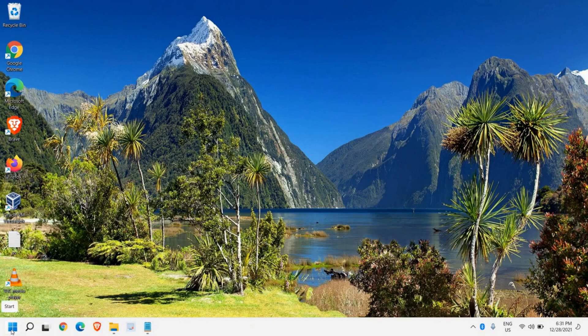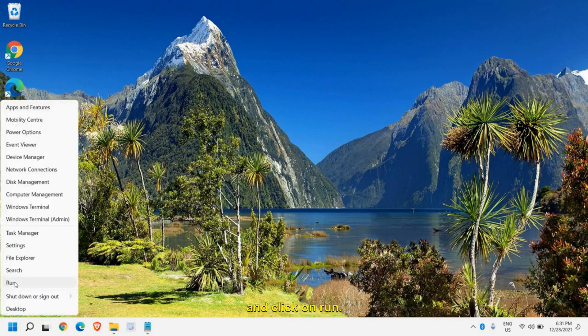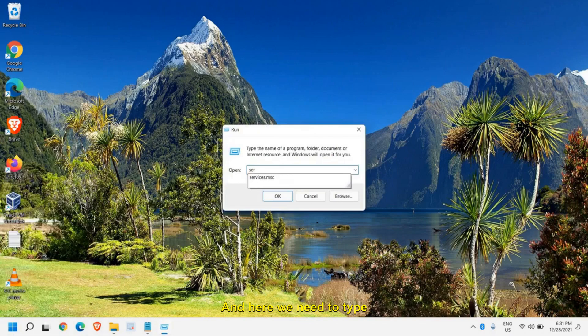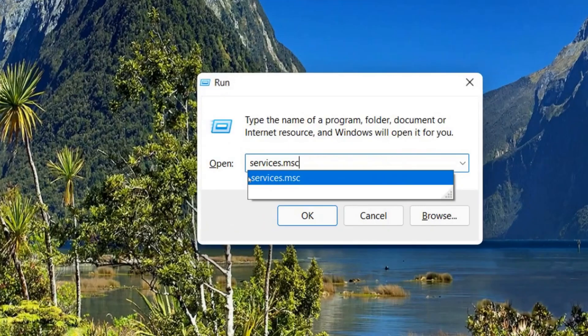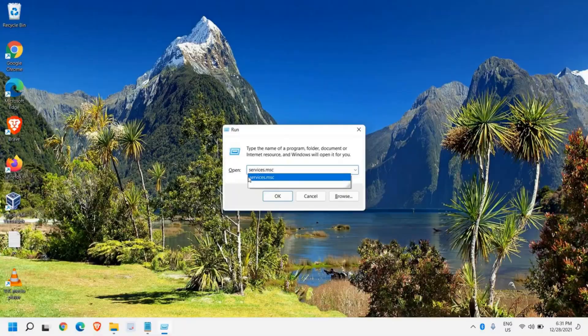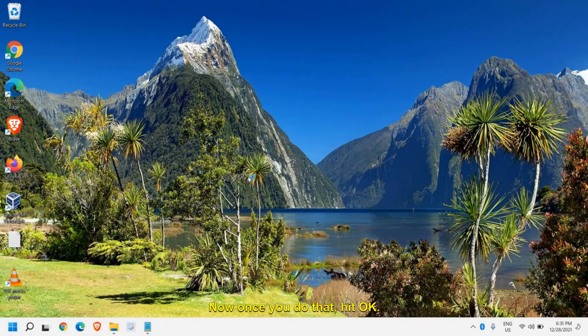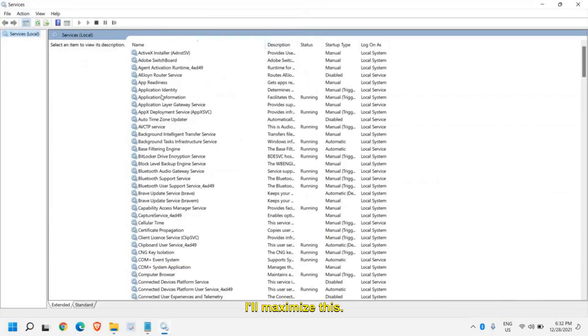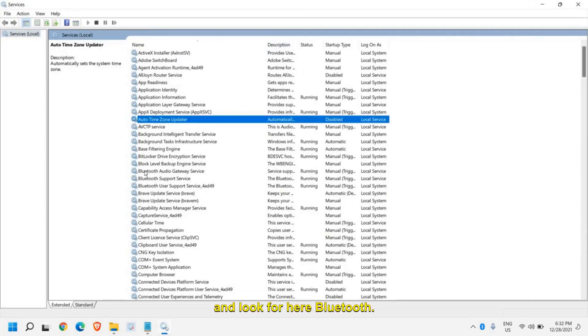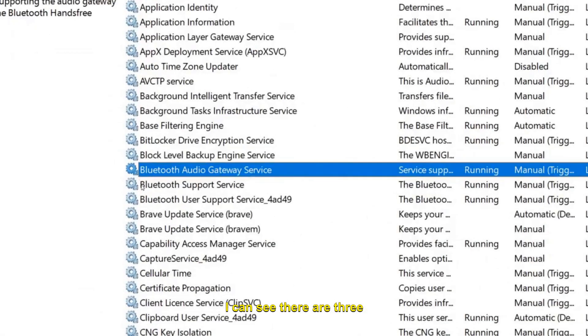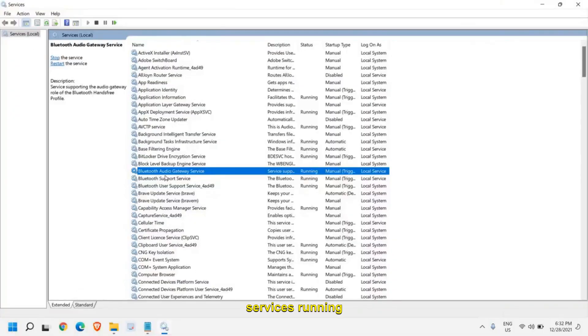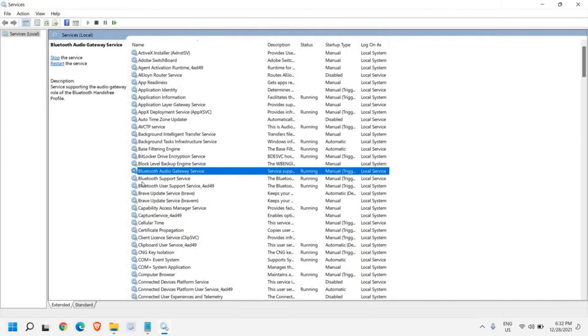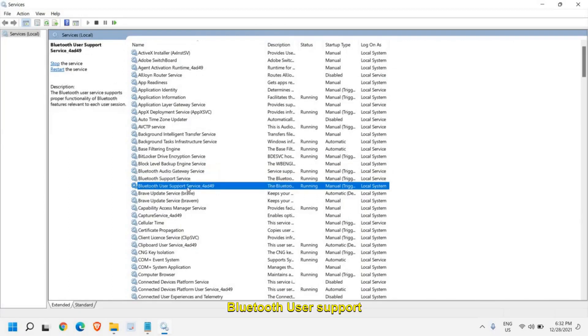For that, just do a right click on the start icon and click on run. Here we need to type services.msc. Once you do that, hit OK and maximize this. Now select any of the applications and look for Bluetooth. I can see there are three services running: Bluetooth audio gateway service, Bluetooth support service, and Bluetooth user support service.